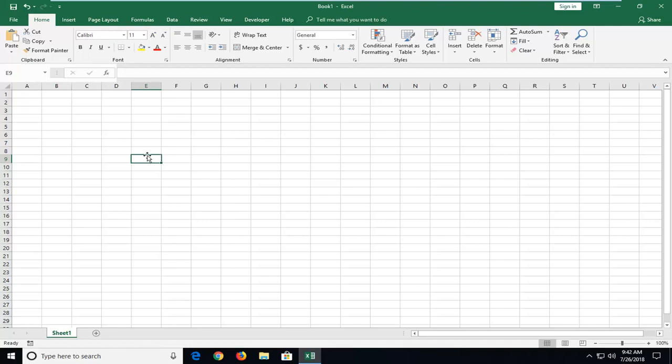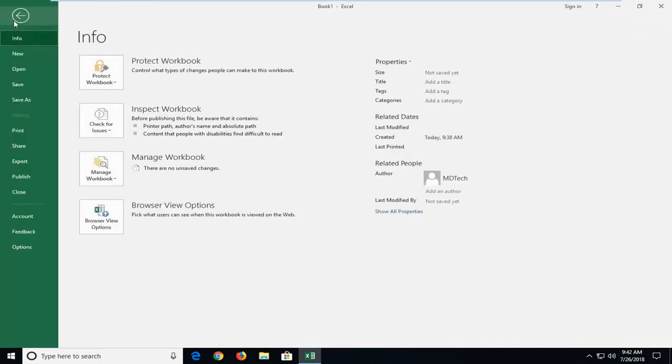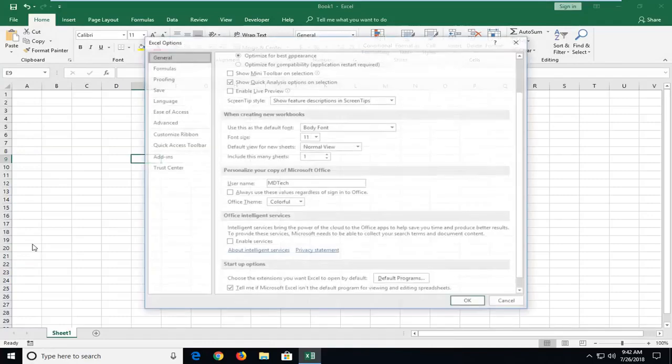We're going to begin by left-clicking on the File tab at the top left. And then you want to go down and left-click on Options near the bottom.